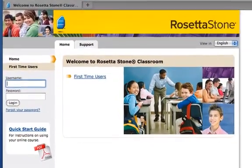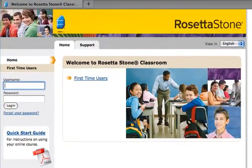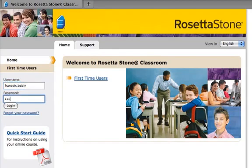Once there, enter your username and password and click on Login.